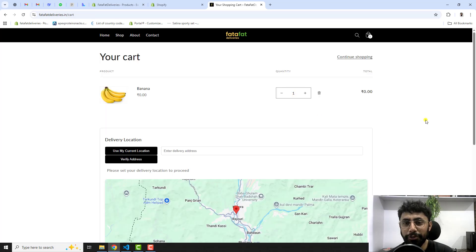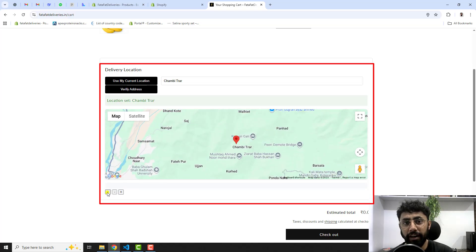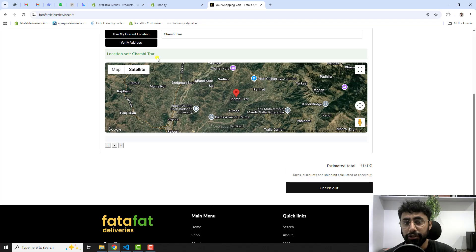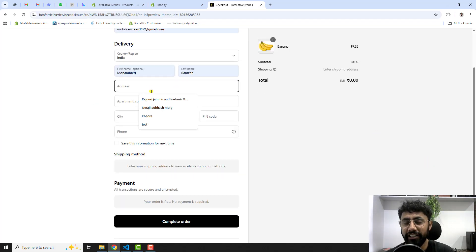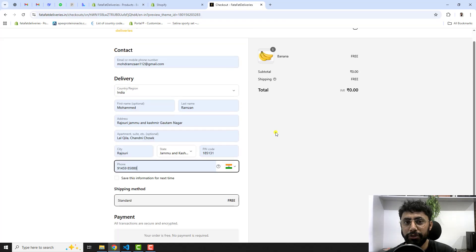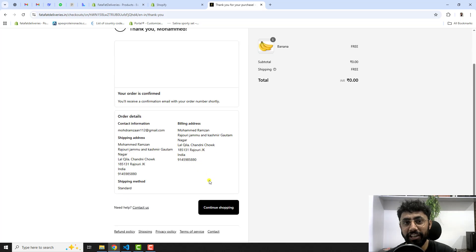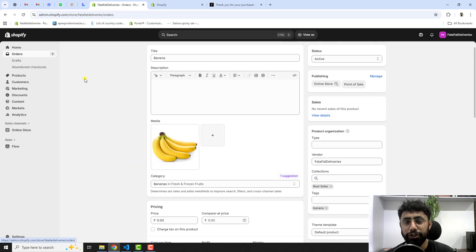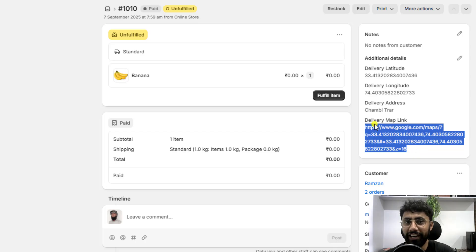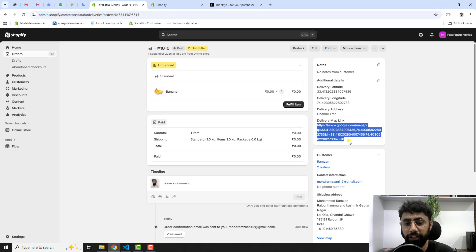In this video I'm going to show you how you can capture delivery locations with a map in your Shopify store. You can also call it 'add map' or 'capturing customer delivery locations'. You don't need to pay for a Shopify app — you just need to copy and paste this code and you can use it for lifetime. I'll show you step by step how to do it yourself without any coding knowledge.